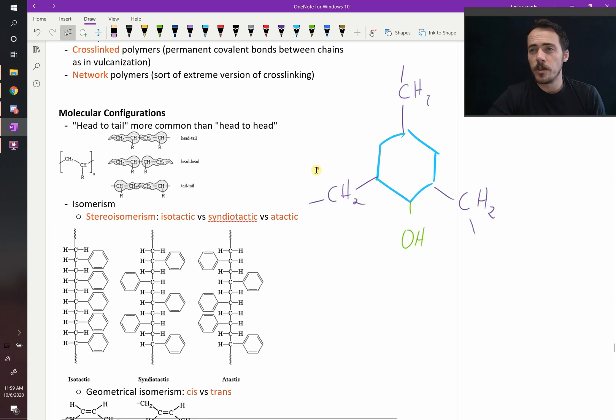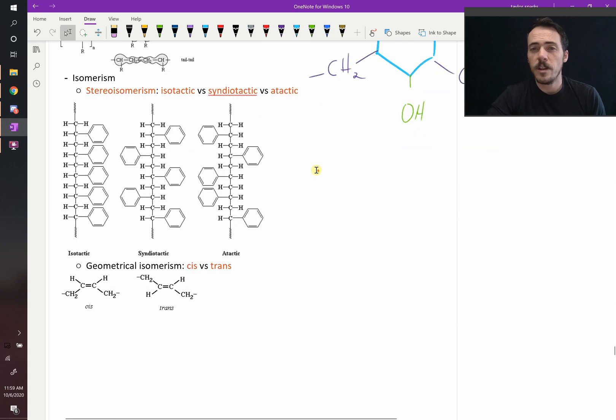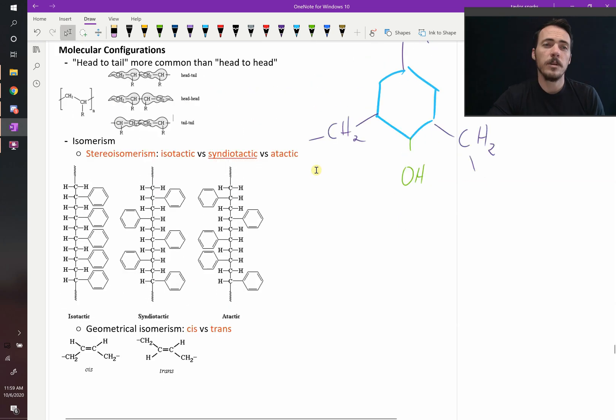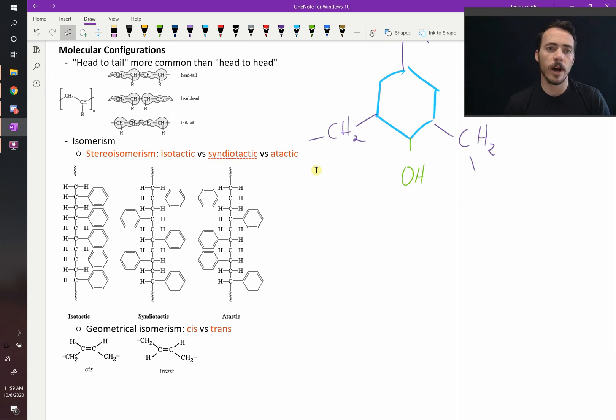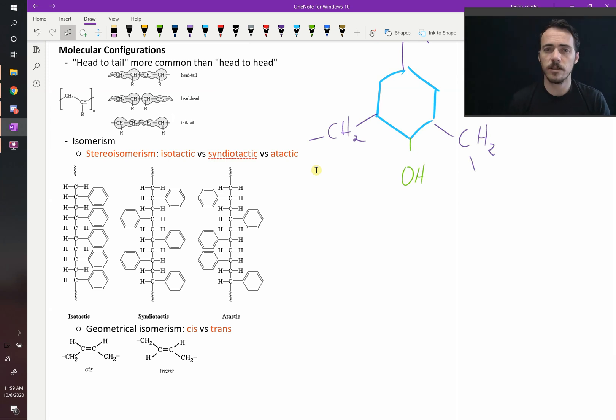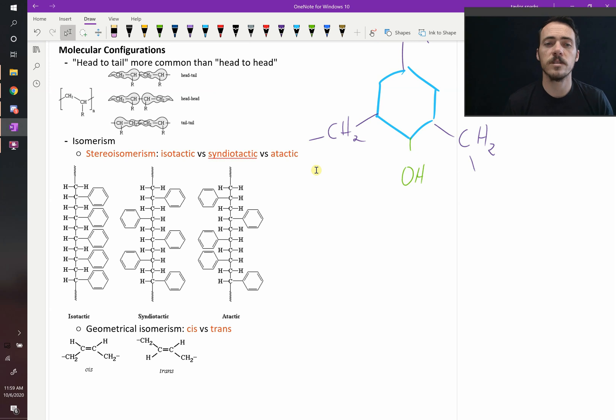The side groups, if they're present, they can also choose which side they're going to be on. We call this isomerism. So stereo isomerism, you've got isotactic versus syndiotactic versus atactic. What do these mean?